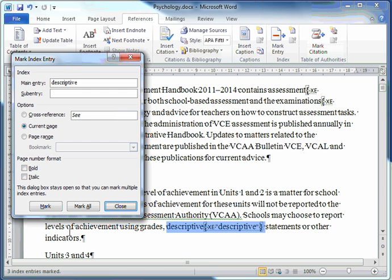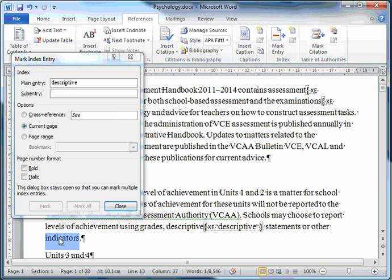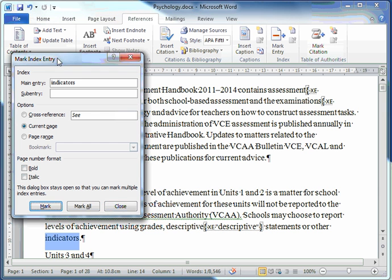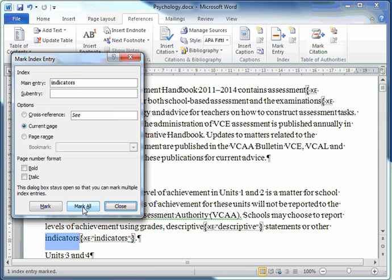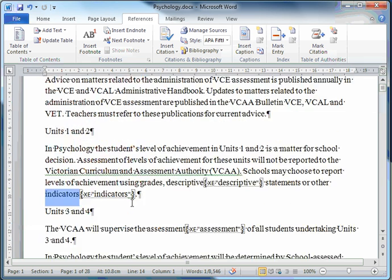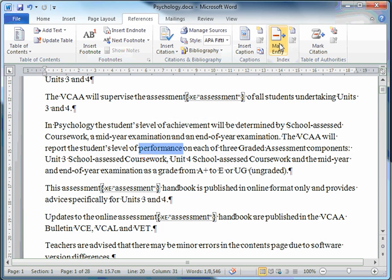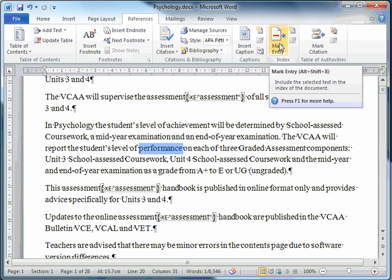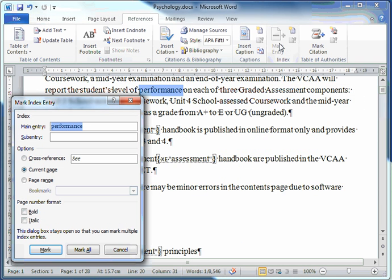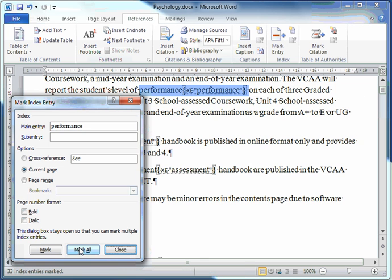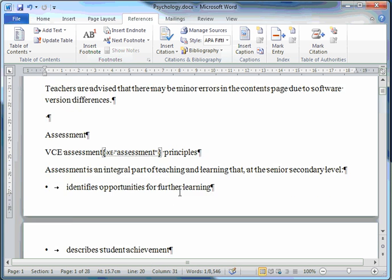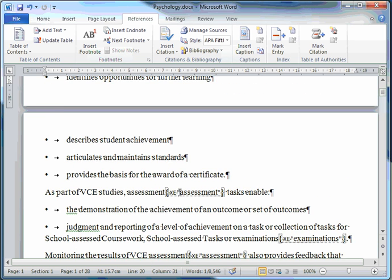I'll choose Indicators. Title Bar, Mark All. You can close this. Scroll down. Find another word that you're interested in. Mark Entry. Mark All. And you can close if you want.